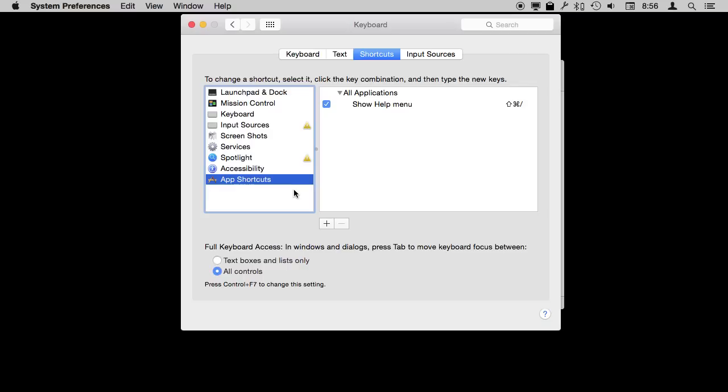So really the sky is the limit on how you can control your Mac using the keyboard. You can actually get to the point where you don't even have to use the mouse or trackpad at all unless you are doing something very graphical like editing images or something like that where you need to select something specific.